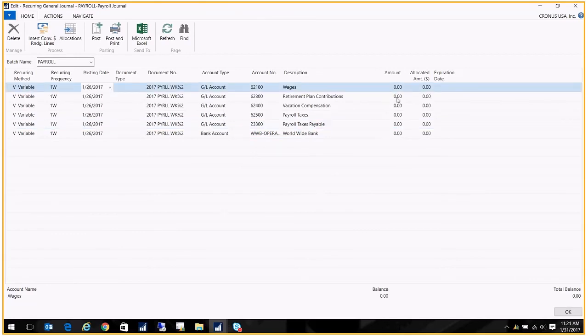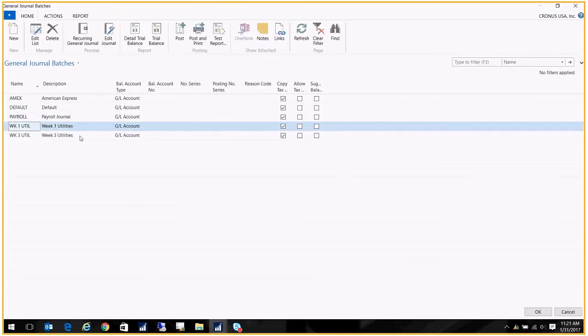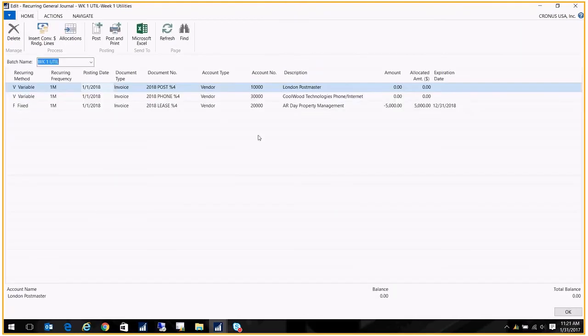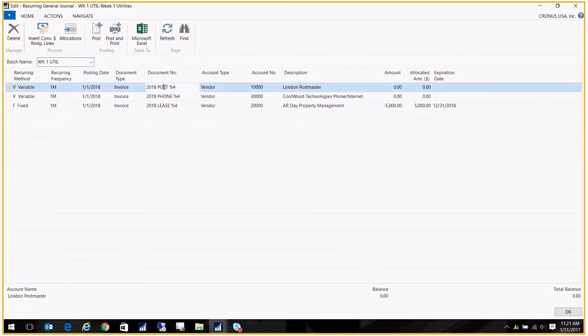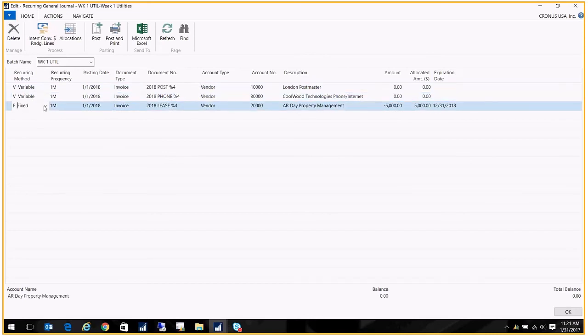Let's do one that's a little different here, the utilities. I have some utilities, these are a little different. I've got one, my phone, or I'm sorry, postage. I know I'm gonna have a postage amount every month but I don't know what it's gonna be. Again, same with my phone, I get a phone bill, I just don't know what it's gonna be. And then I have something here that's fixed, like my lease.